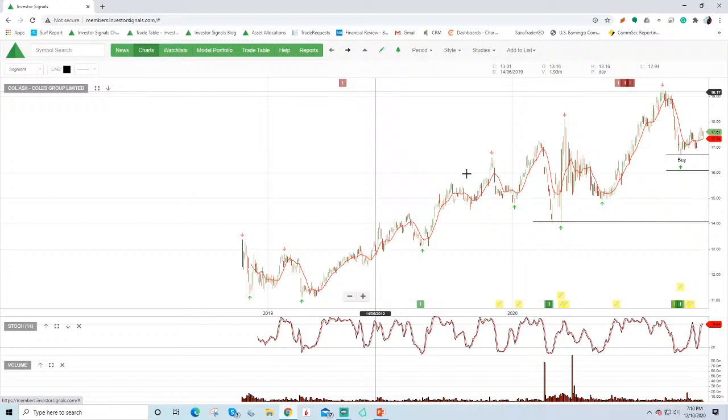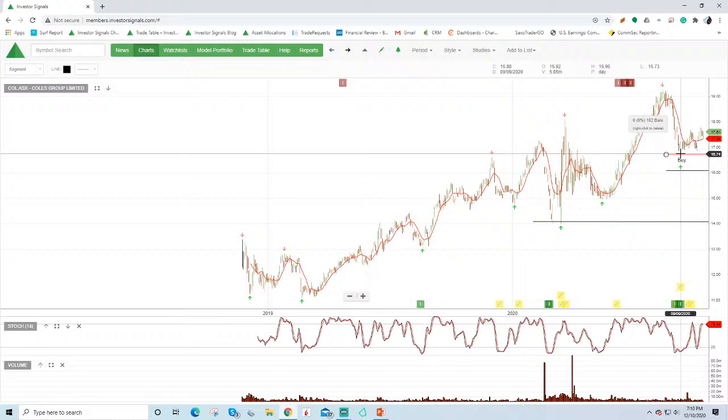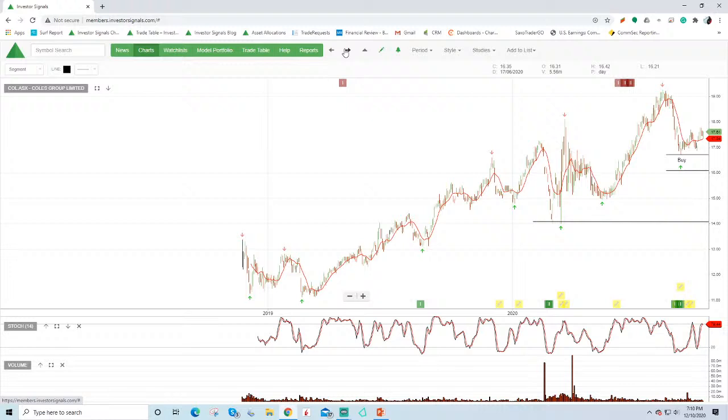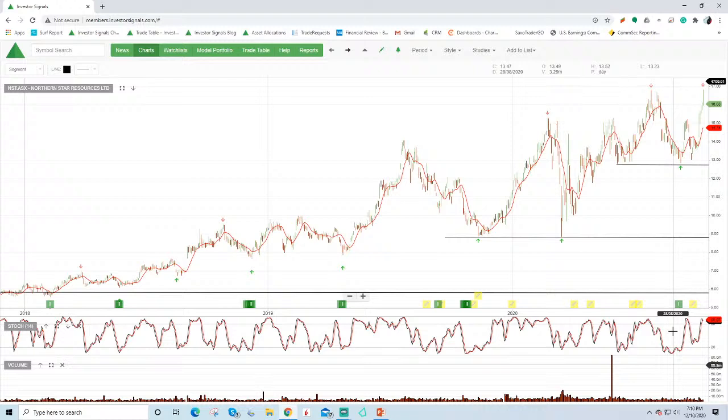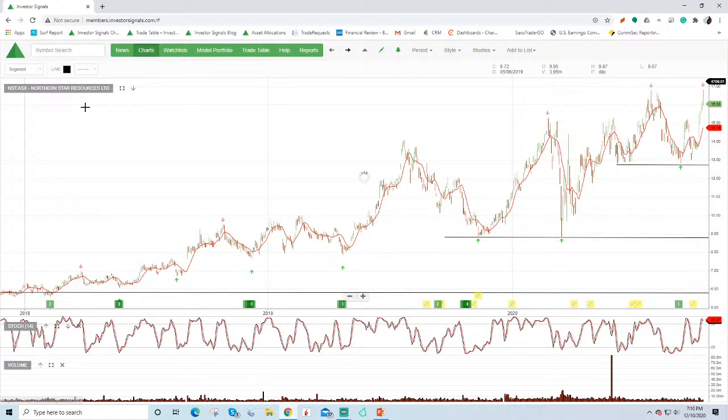Coles under buy signals there at around $16.75, and it's part of our model portfolio. So we've been buyers of this and looking for it to push a little bit higher before we consider selling covered calls over it. Northern Star, buy signal here at around $13, pushing up towards $16 now. Obviously, Northern Star is going to be merging with Saracen.